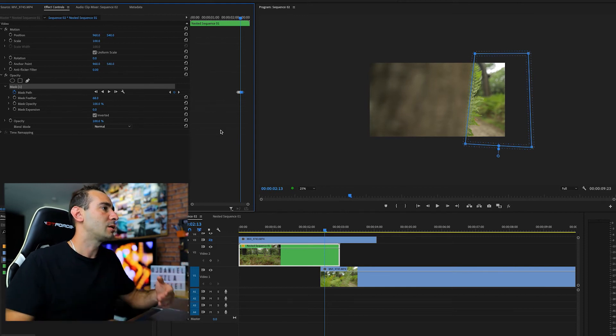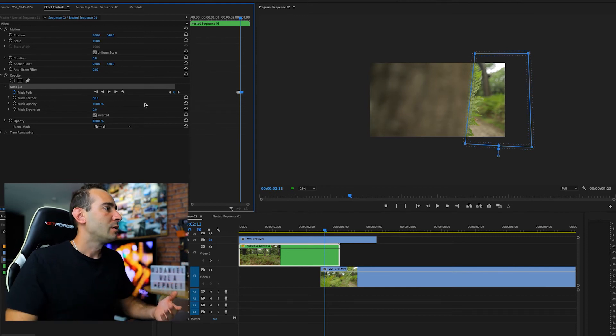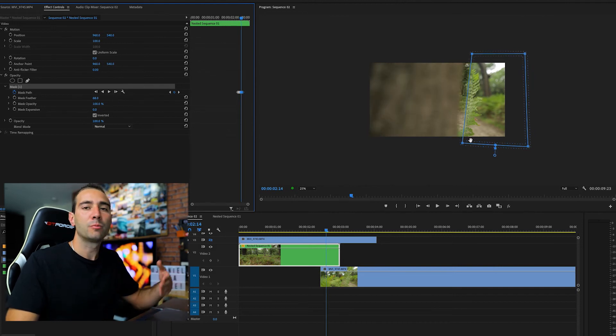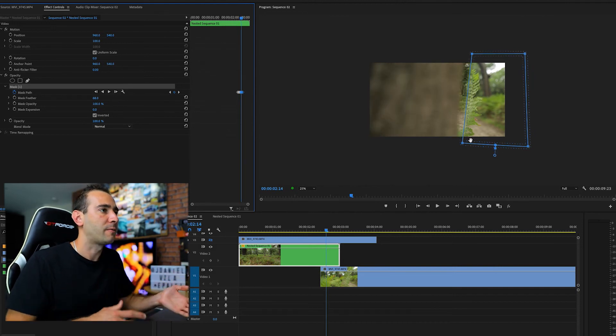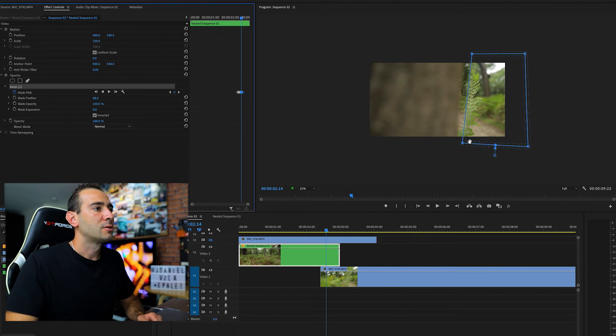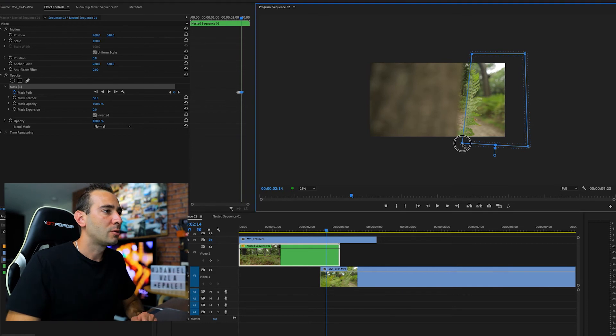In this case we don't need this point here so we are going to delete it and carry on working. Don't worry if you skip some frames and need to make a modification — if you move forward just modify the mask and it's going to update that keyframe. So let's carry on.